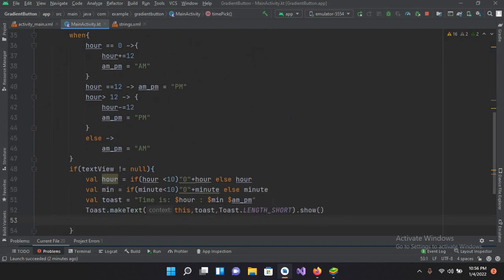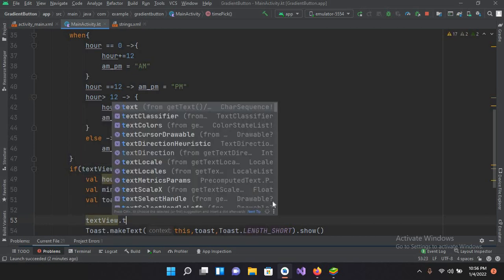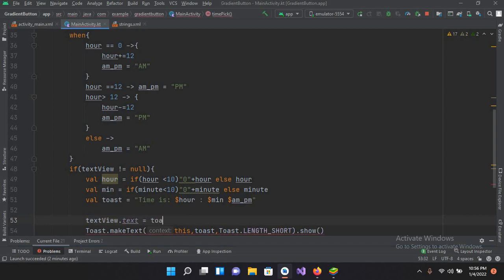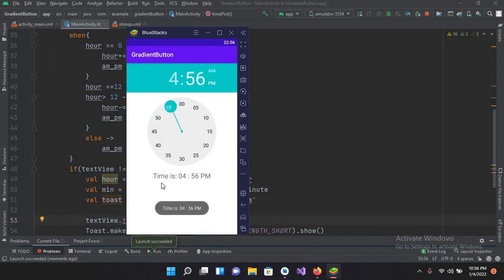I'll set textView.text equals toast. Now I'll quickly run it again. The application is running. If I click on this you can see the time is shown in the TextView as well. Now if I make this AM, you can see AM is shown here. And if I make it PM again, PM is shown here.